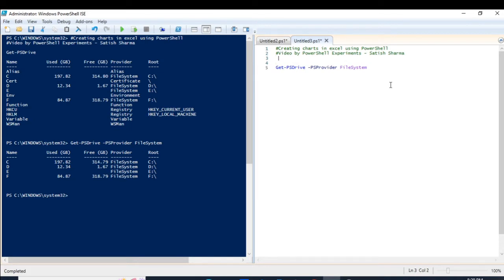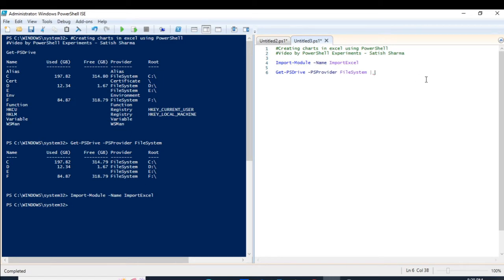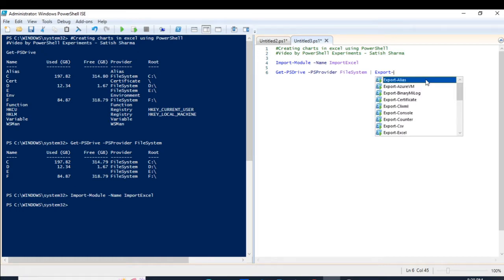First of all, in order to leverage this advantage of PowerShell Excel automation, you need to use that module. The name of that module is ImportExcel, so let me import that module first and then only we can use it. For those of you who are not familiar with what I am doing, you can go back to my previous videos where I have discussed PowerShell modules and how we can export and import everything. You can go back to that video, get comfortable, and then come back here.